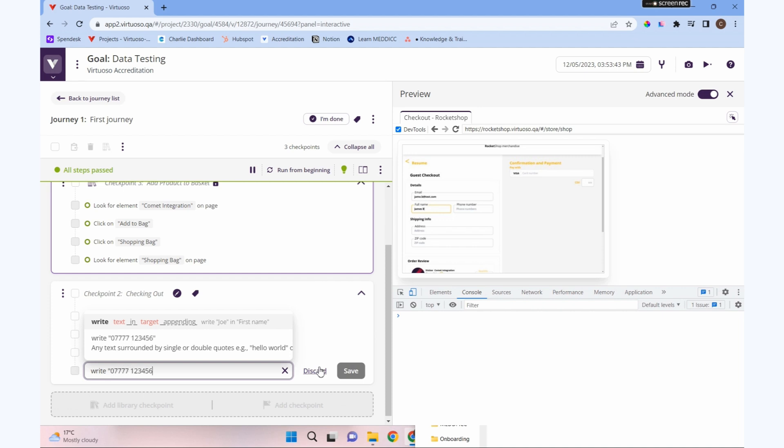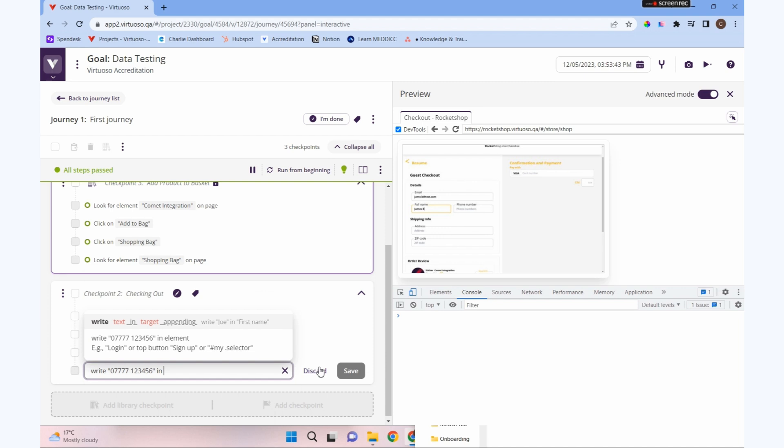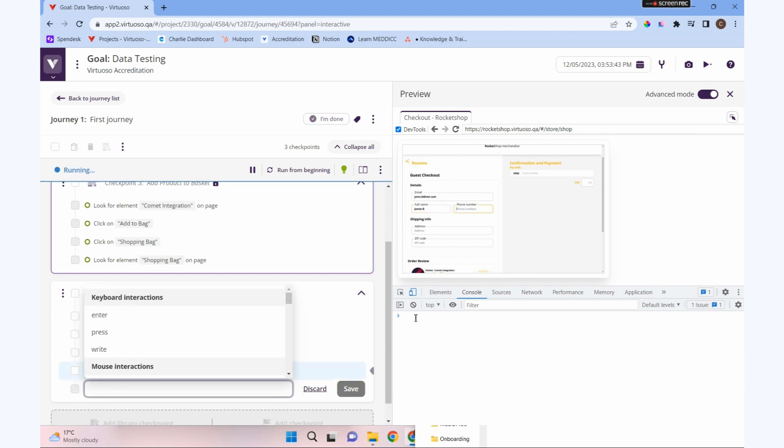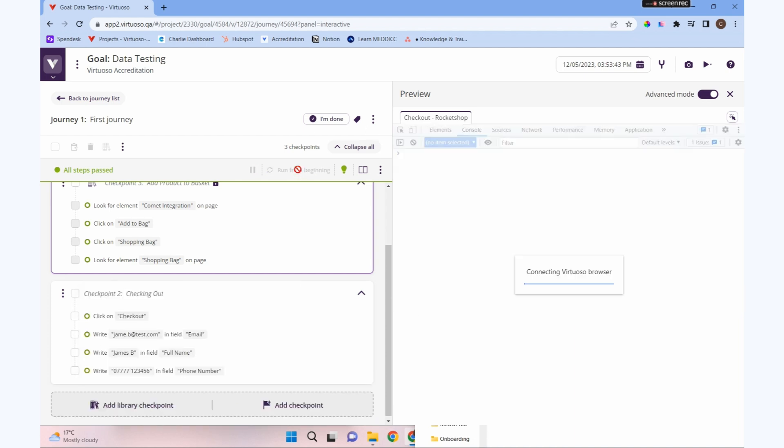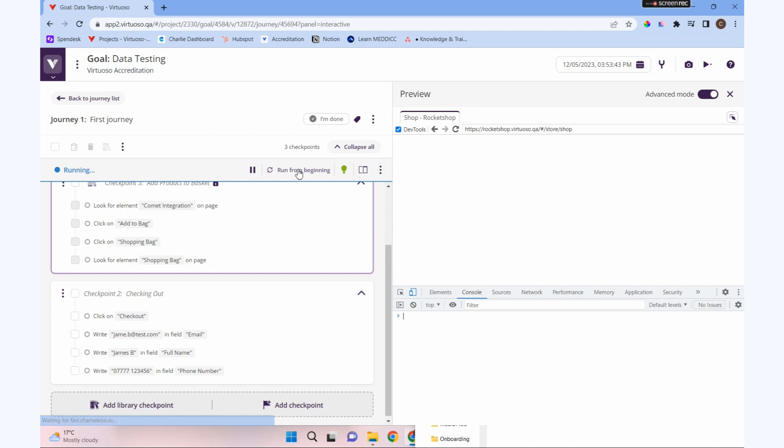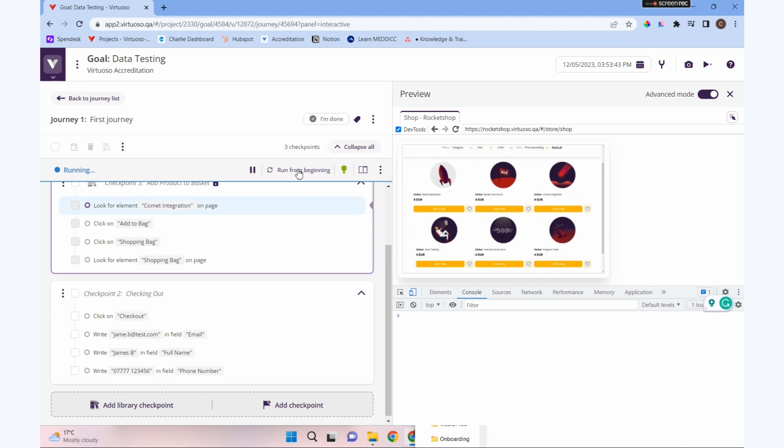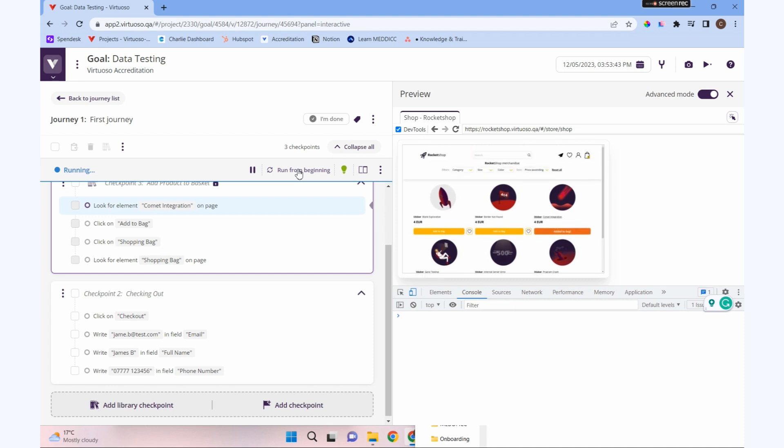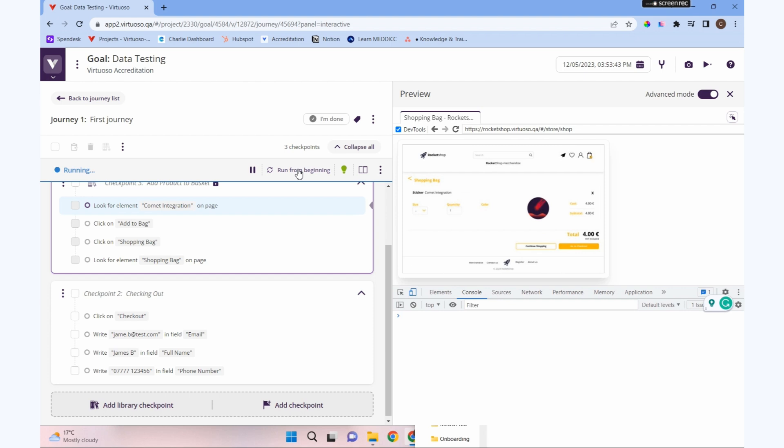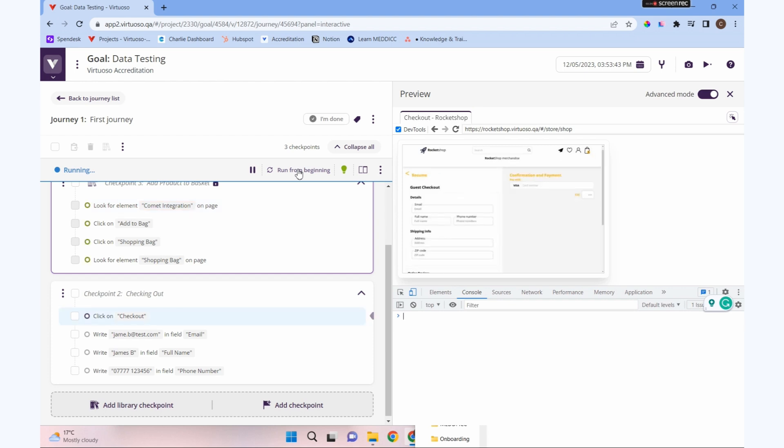We're going to write our phone number in phone number. We've got our data put in. Now we've created a functional test and written some data for it. When we run that test, it'll run just with the data we've put in. But what if we want to run this test with different customers' data?